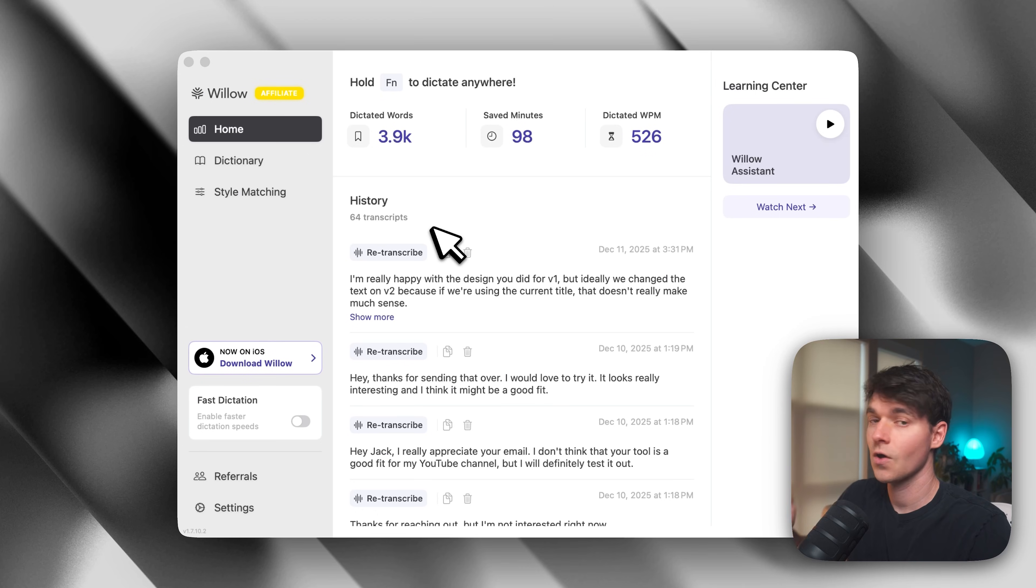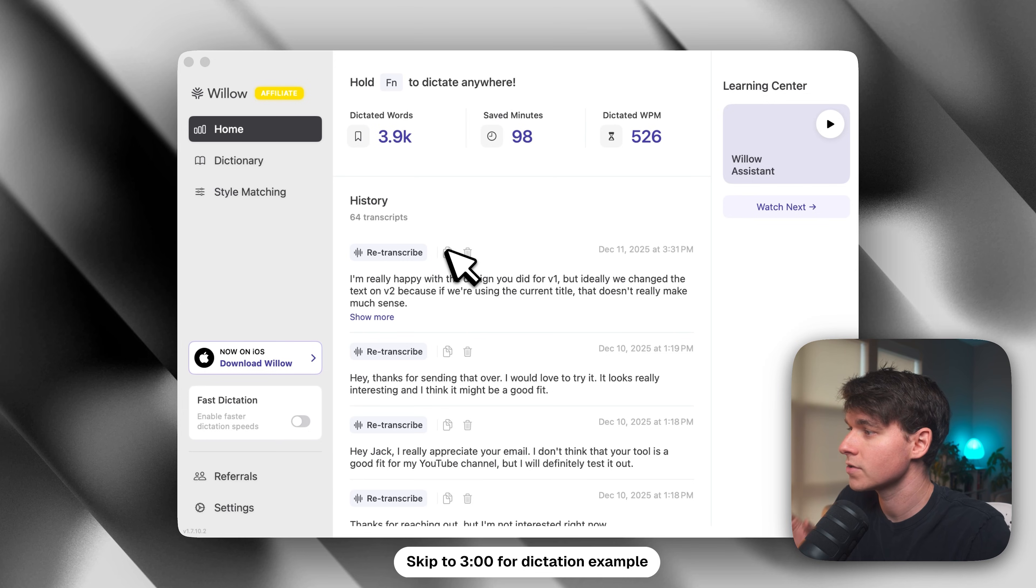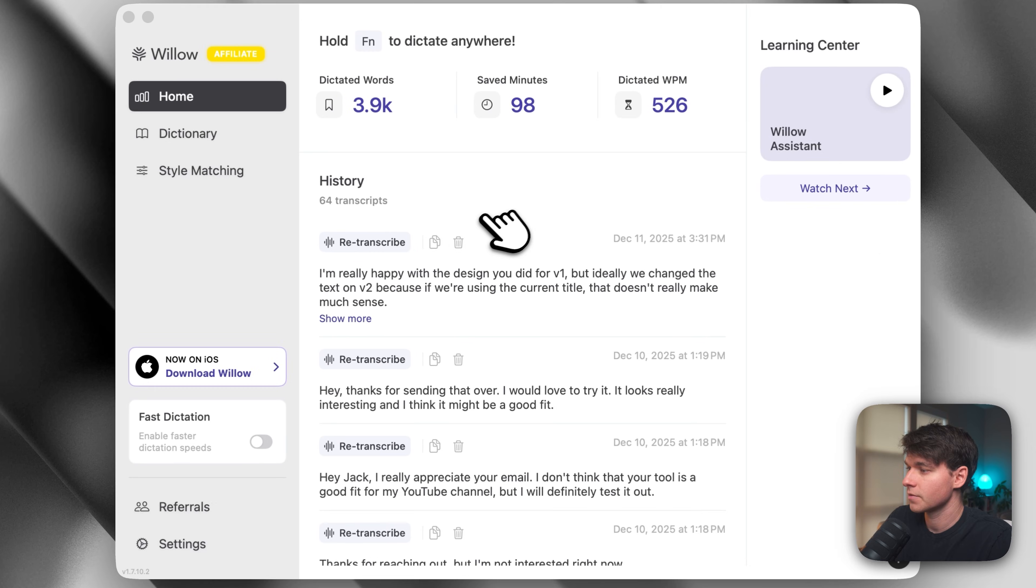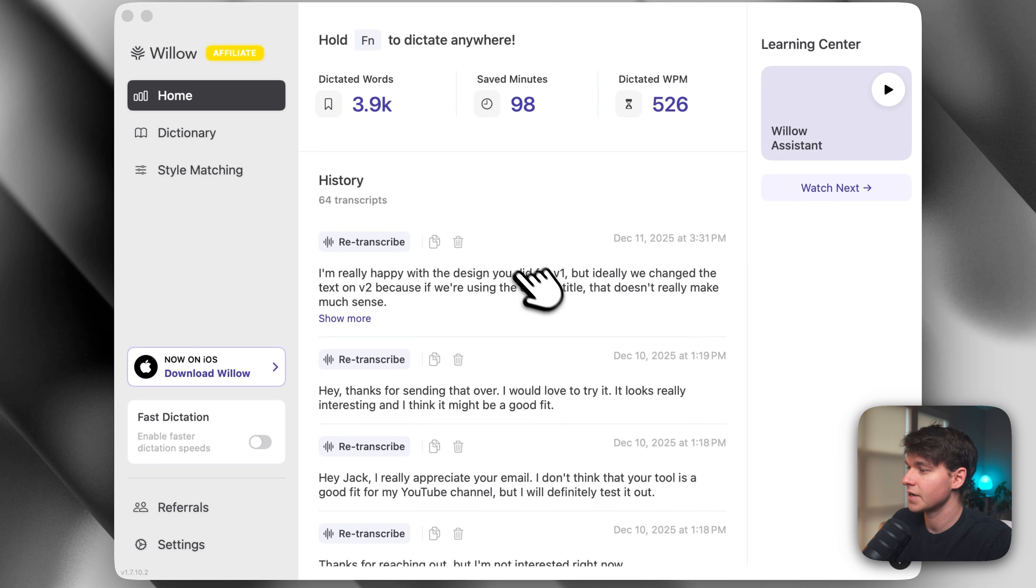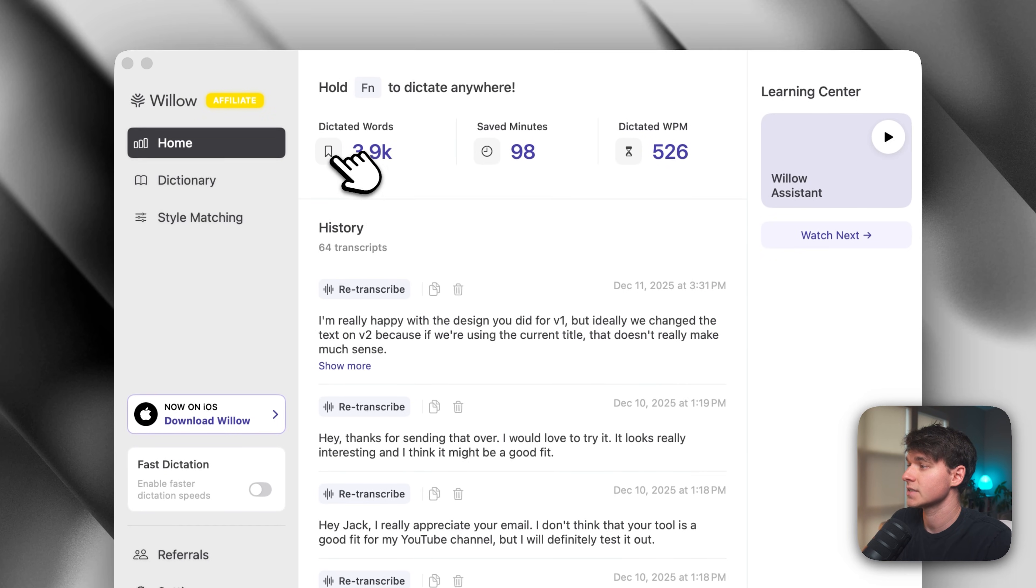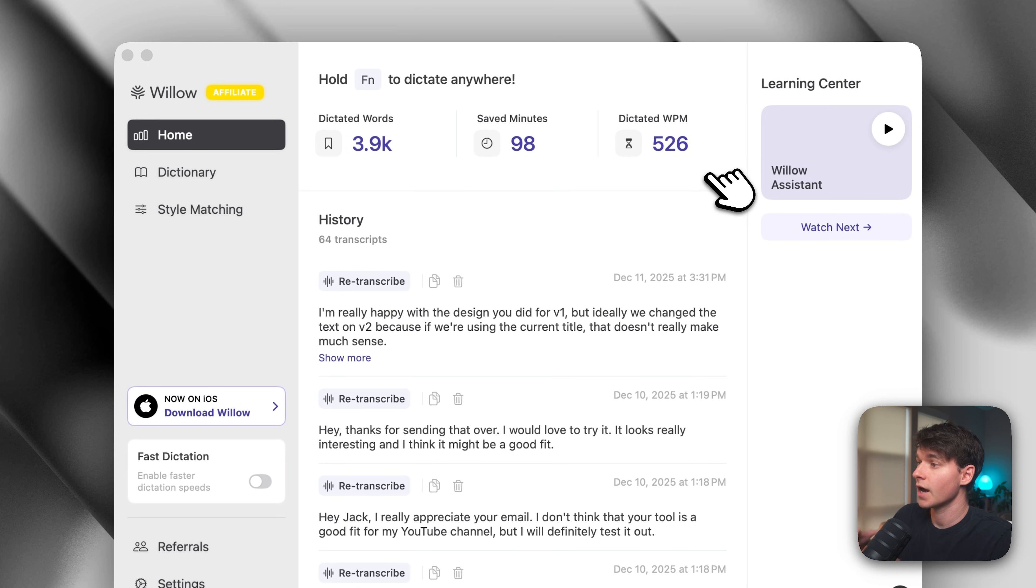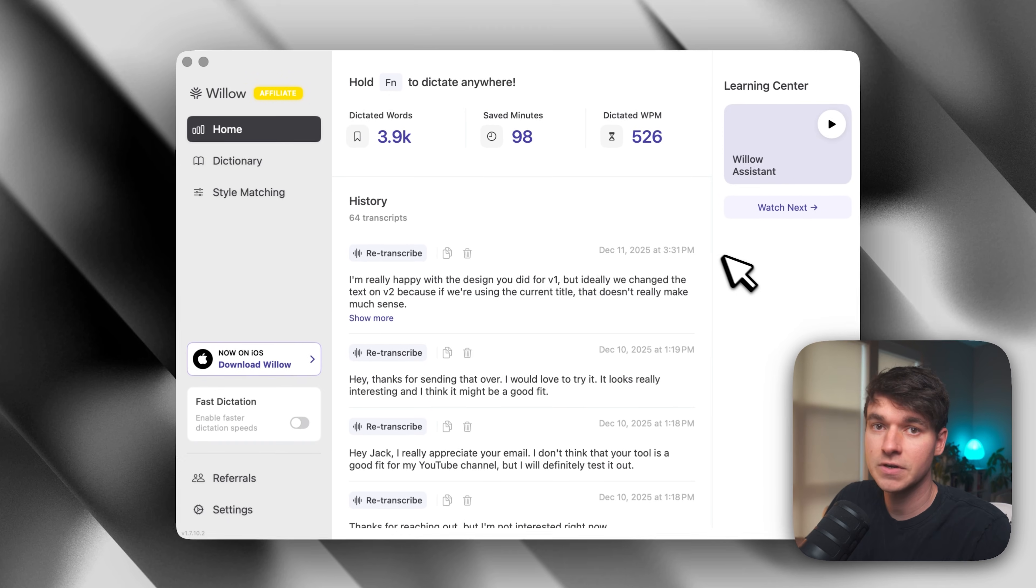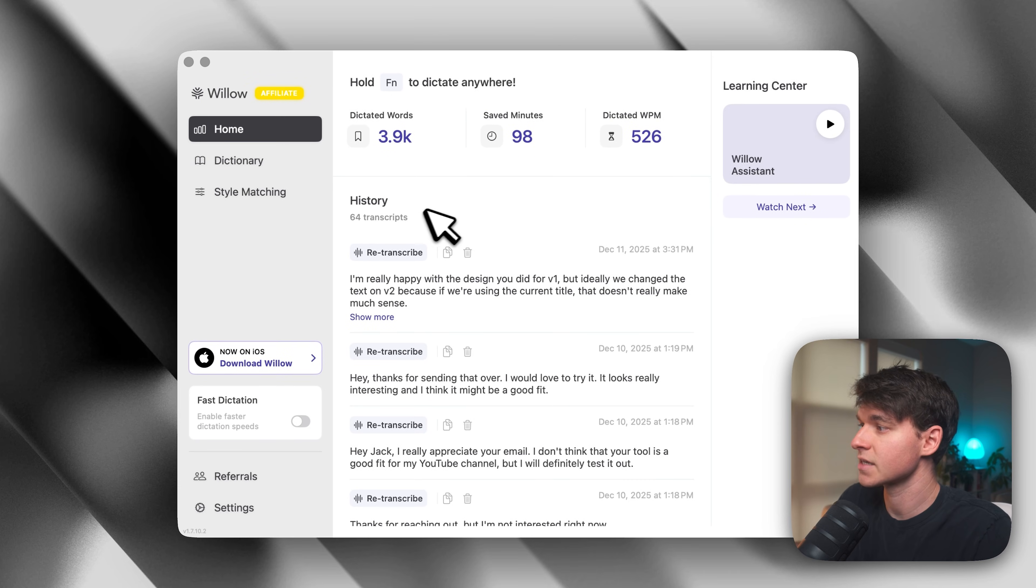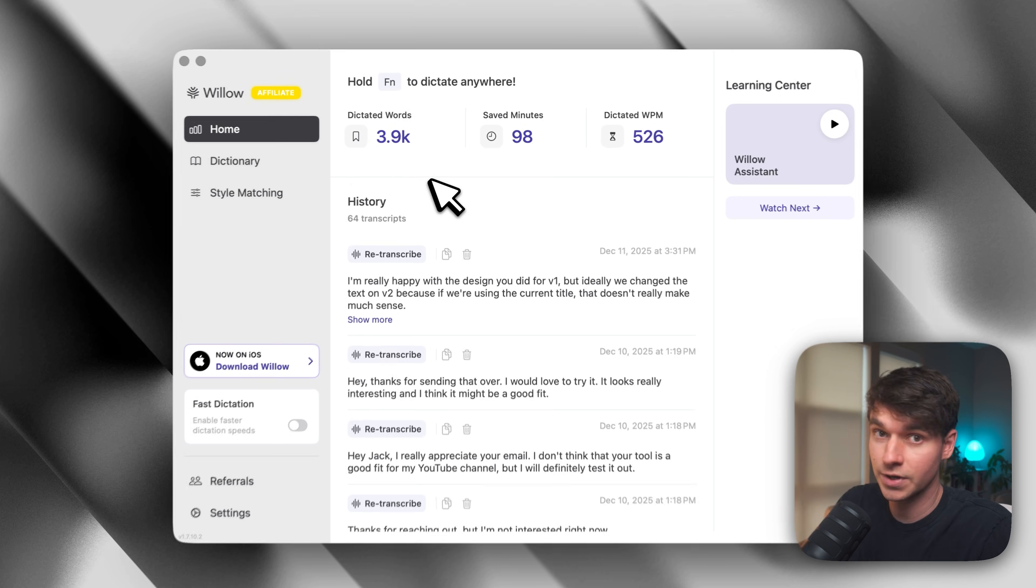This is Willow on Mac. So this is what the Willow app looks like. We've got the history here in the center of everything that I've recorded, and then we've got some stats to keep track of how much I'm using this tool. There's a few different settings and things that we can play with inside Willow, so let's just go through those really quickly.